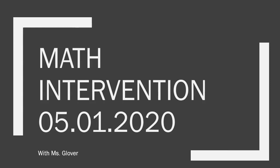Hey you guys, welcome to Math Intervention with Ms. Glover for May 1st, 2020. You guys, it's the last month of school. I hope you guys are excited. Let's get going.